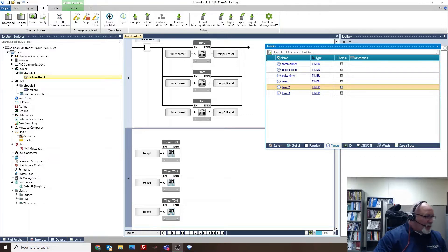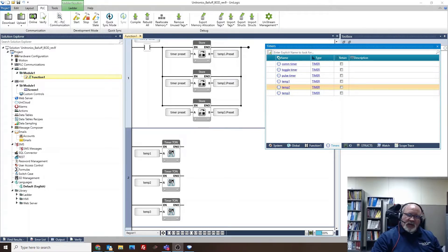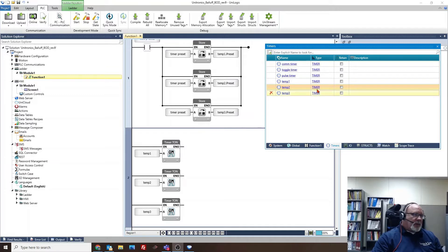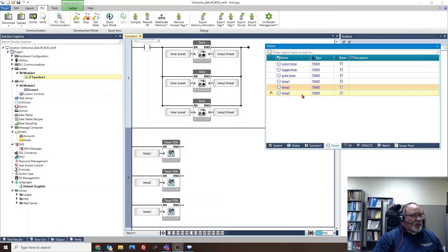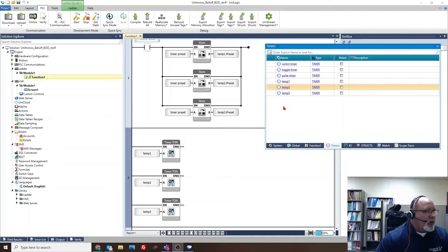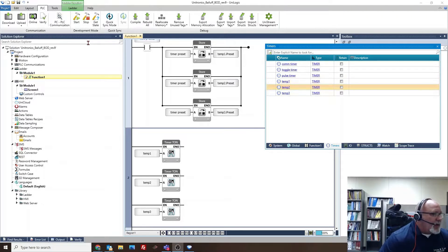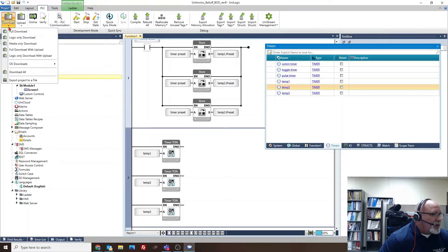Okay, we had a little problem yesterday getting the presets to accept new presets. I believe all that we were doing wrong was when we set download, we were just clicking download, and if we do download all, I believe we'll get the start values to come over.